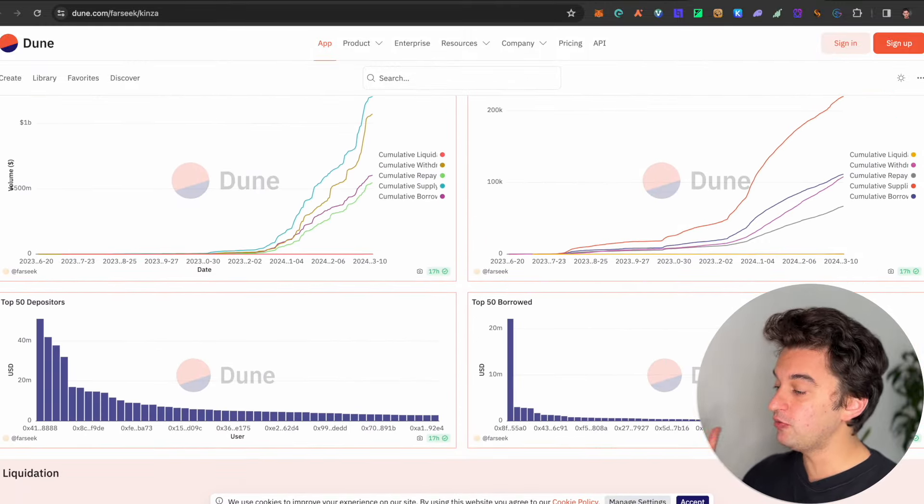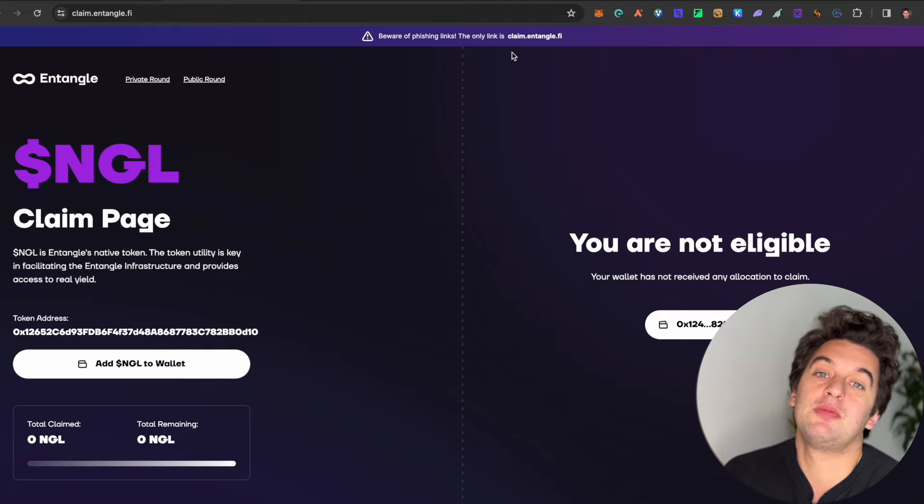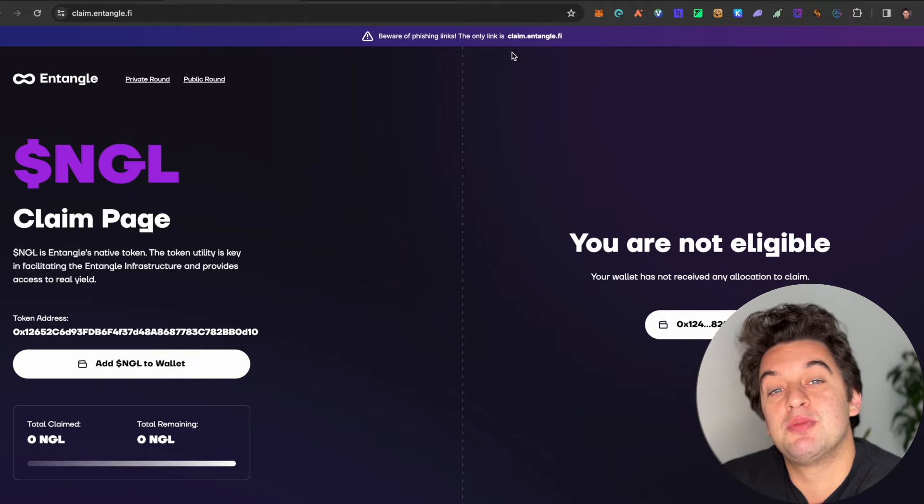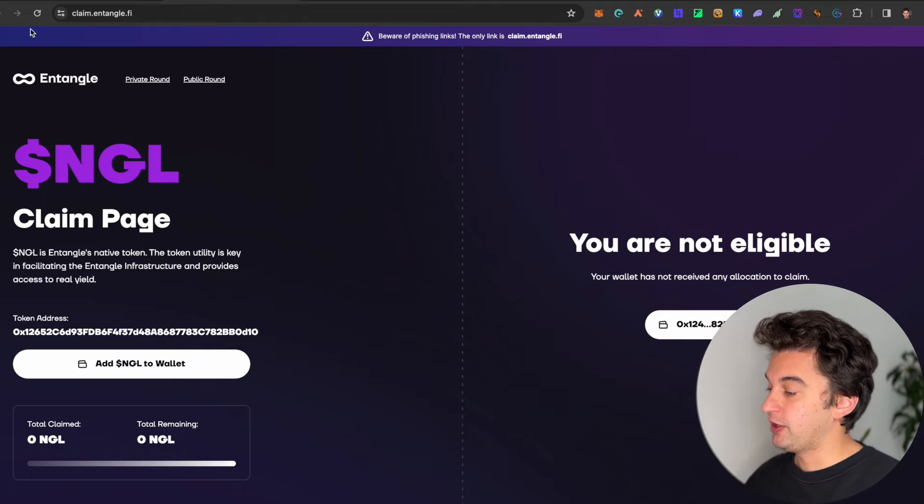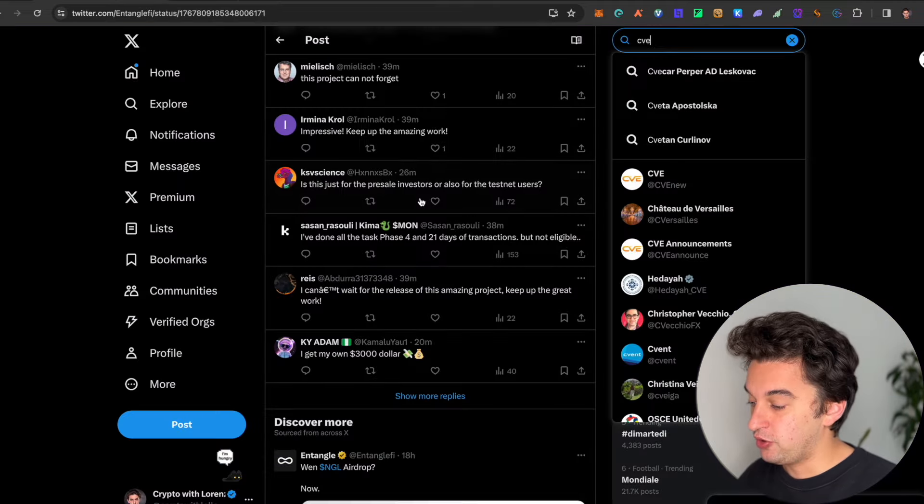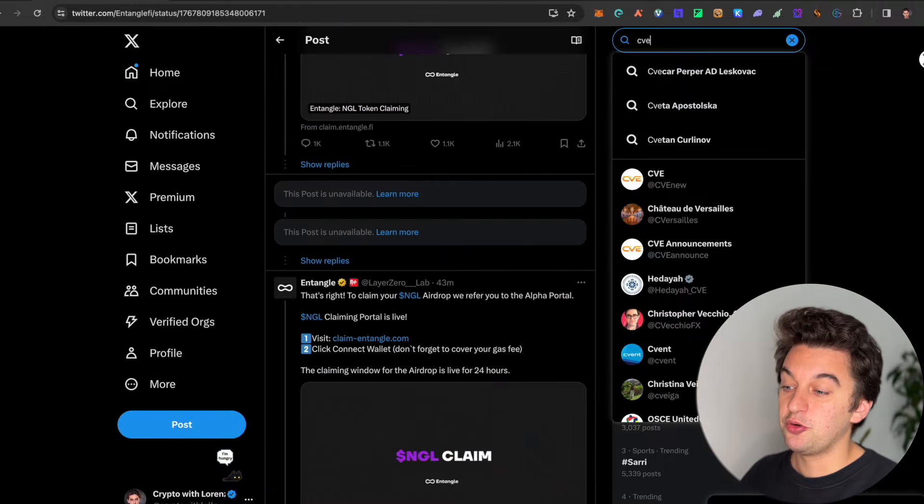But let me know for the Entangle airdrop down in the comments below whether you're eligible or not. I'm not eligible. People are not very happy over on the community, but let me know your thoughts down below. Thank you for watching, and I see you all in the next video. Ciao, guys.